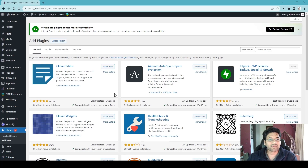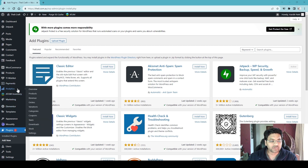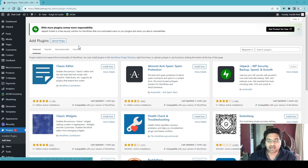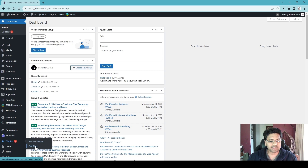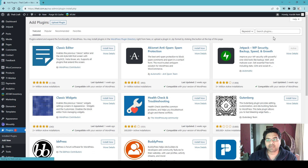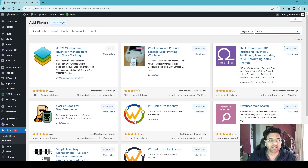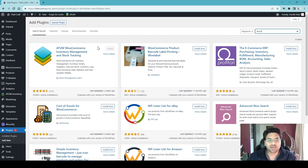Let's get started. Here I am on the WordPress admin panel dashboard. Under the plugins I have all the plugins open. Simply go to Plugins, then Add New, and search for the plugin name 'ATUM' in the search bar. You will find this plugin — the first one: ATUM WooCommerce Inventory Management and Stock Tracking. Simply click Install Now and then Activate.